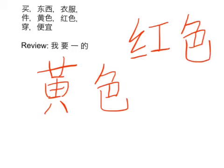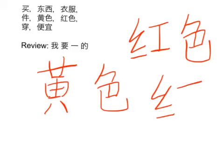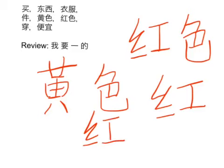You notice that when I wrote the 红 I kind of didn't pick up my pen, but you can certainly pick up your pen to write that radical for 红. A lot of times when you get to writing fast though, you'll find people don't necessarily pick that up.